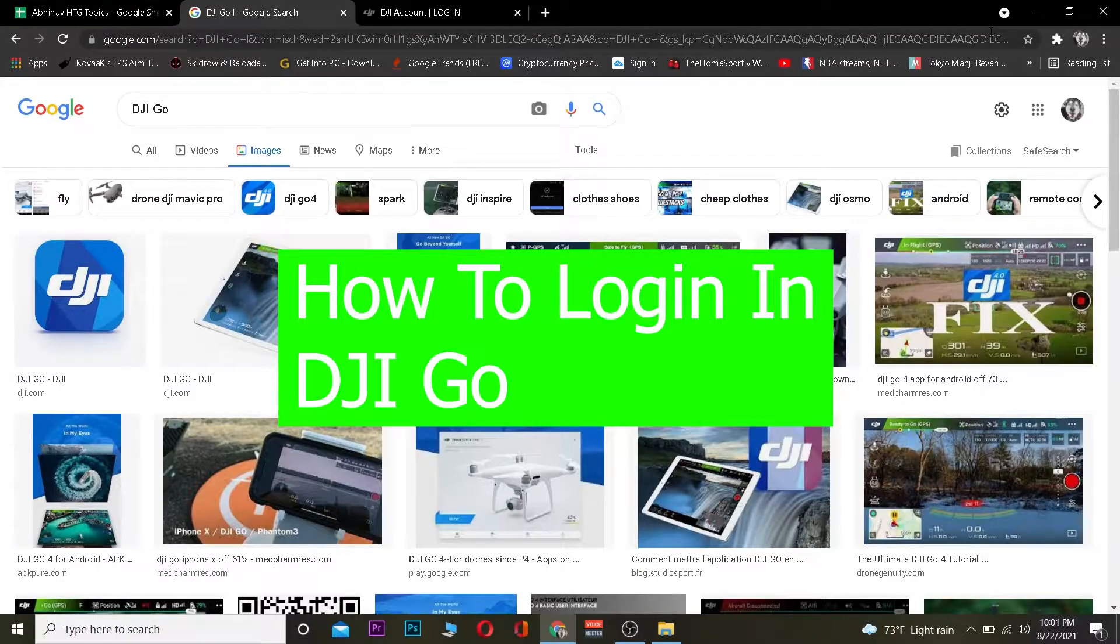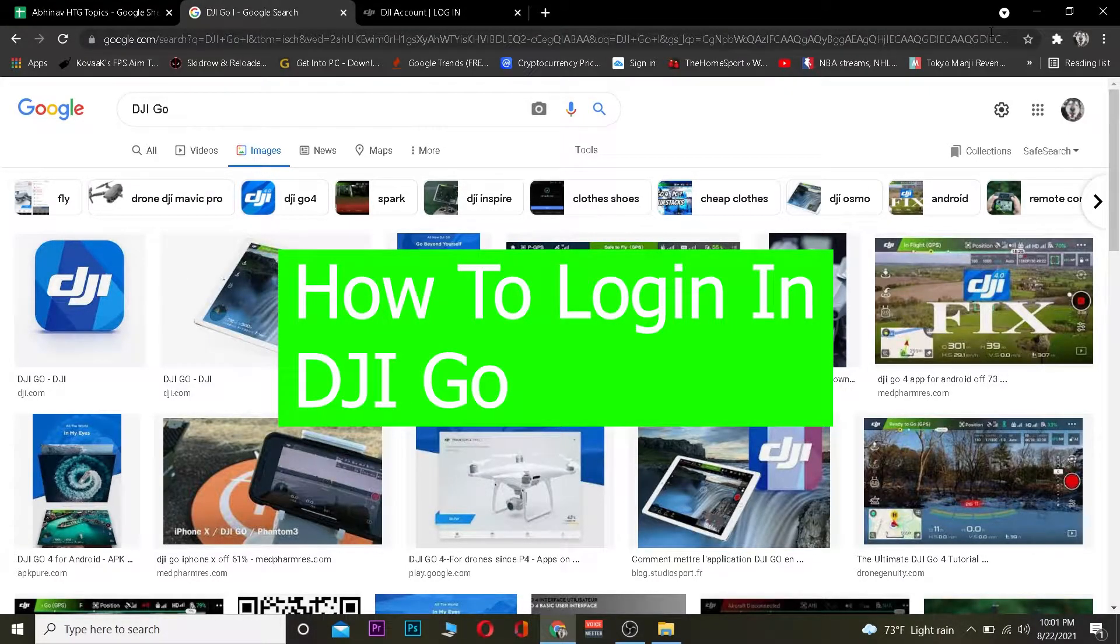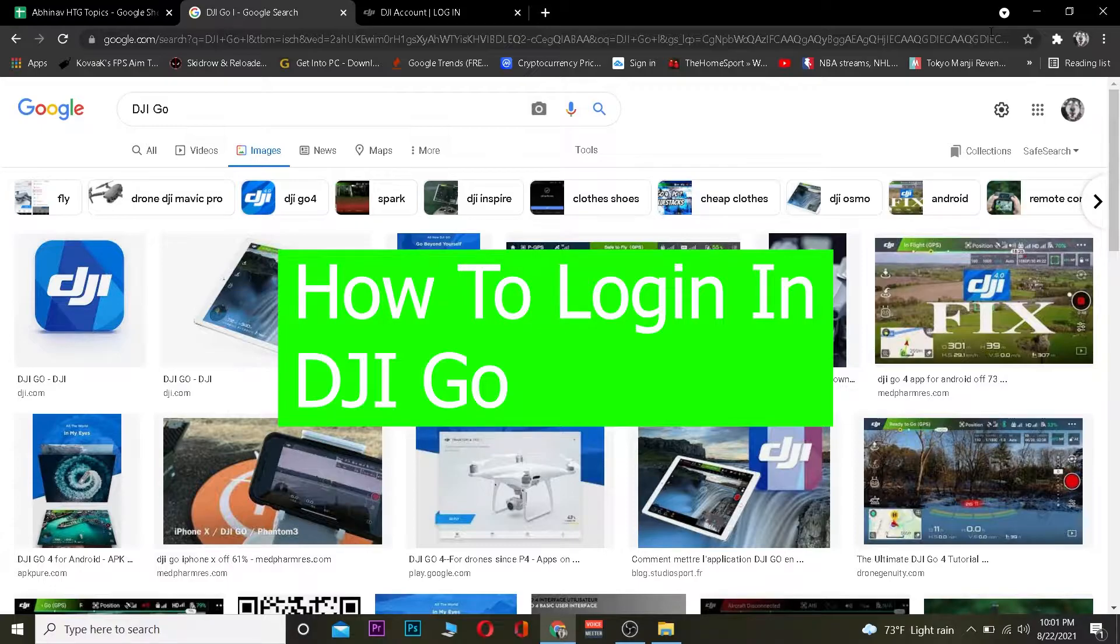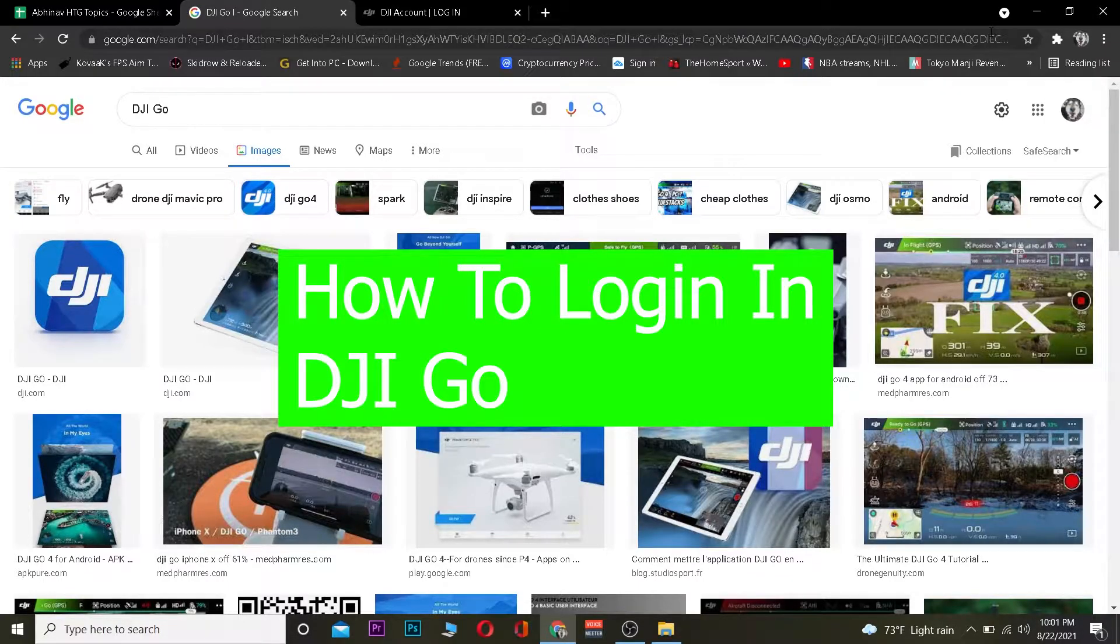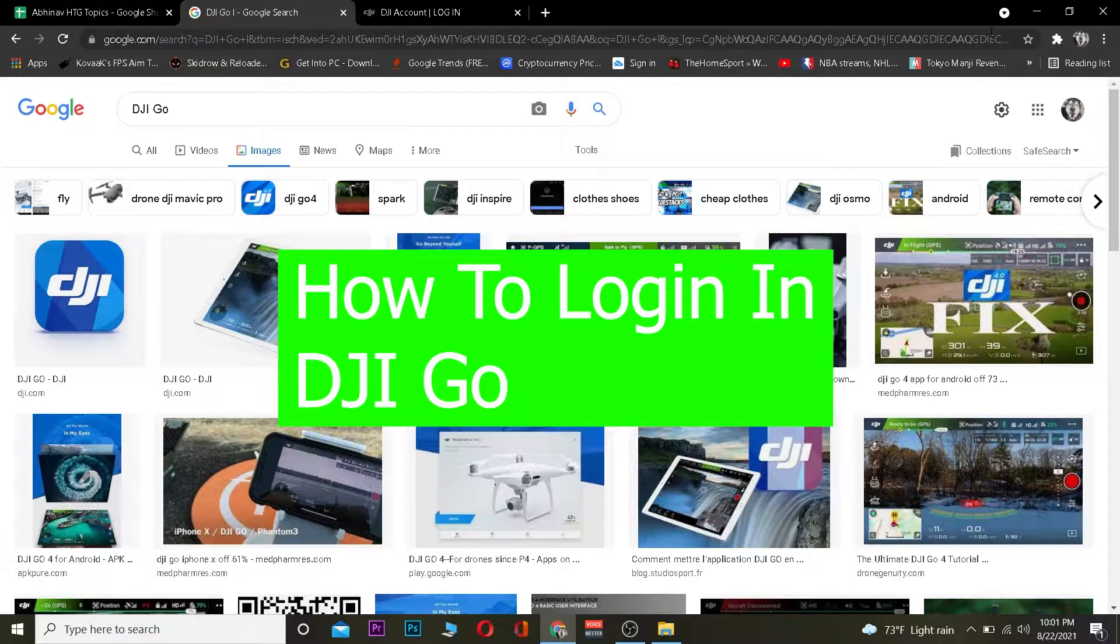Hey, what is up people! Hope you guys are having a fantastic day. It's me, Kevin, and you're watching How to Guide YouTube channel. Today I'm going to teach you how to log in to DJI Go. For those who don't know, DJI Go is a